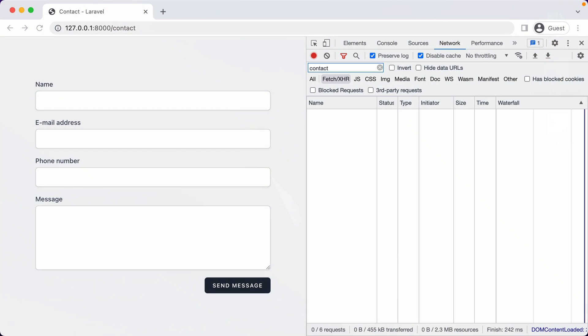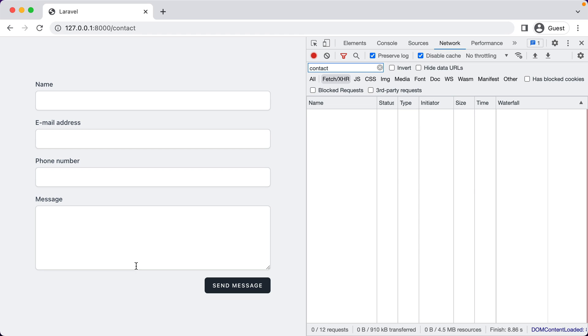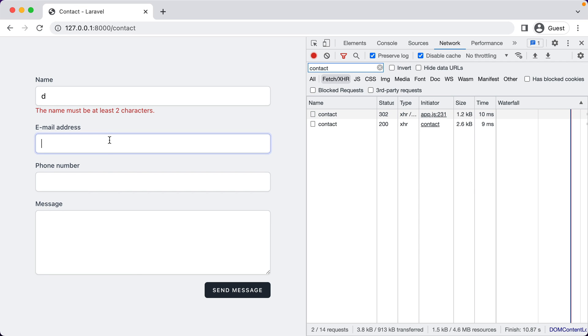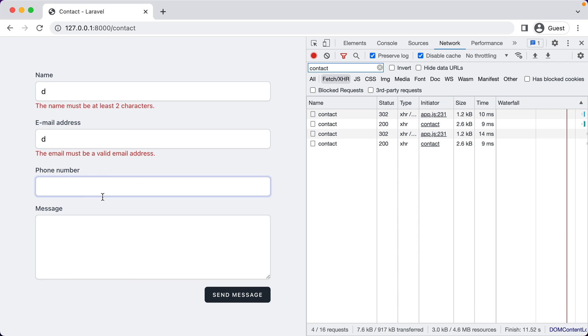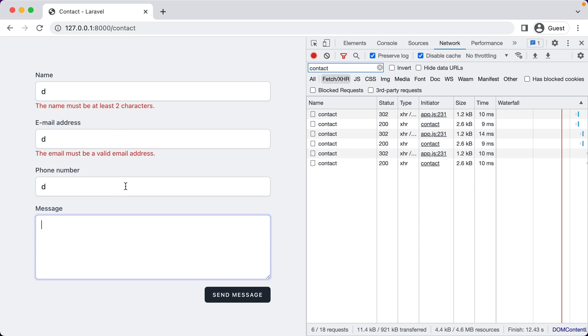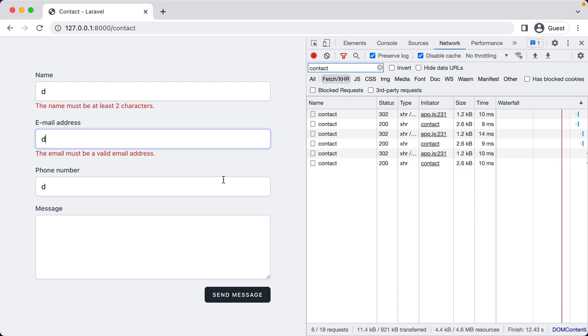So now if we go in the browser, refresh, type something in, we have validation. But the validate function is no longer executed unless we have actual form changes.